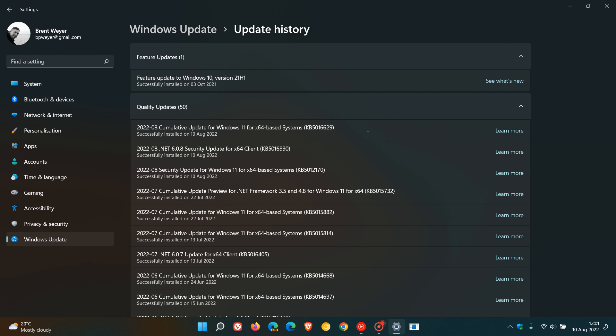We also have the August cumulative update for Windows 11, KB5016629, rolling out and that was made available on the 9th of August by Microsoft. This is the latest compulsory automatic Patch Tuesday update for the Windows 11 operating system.